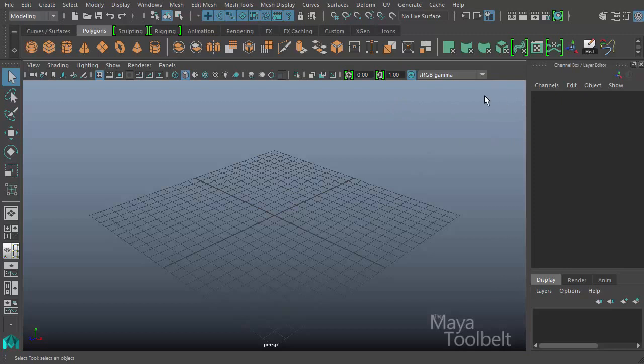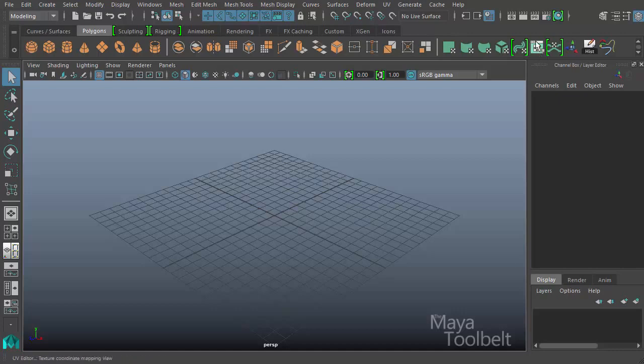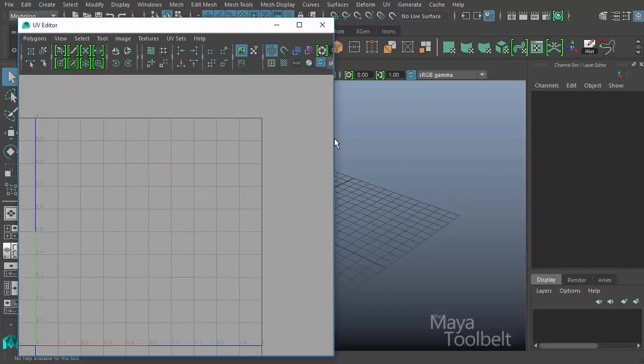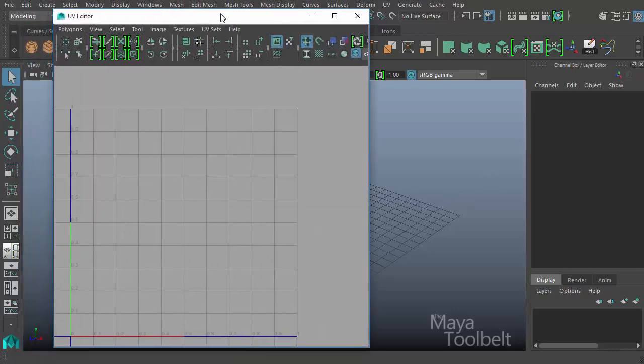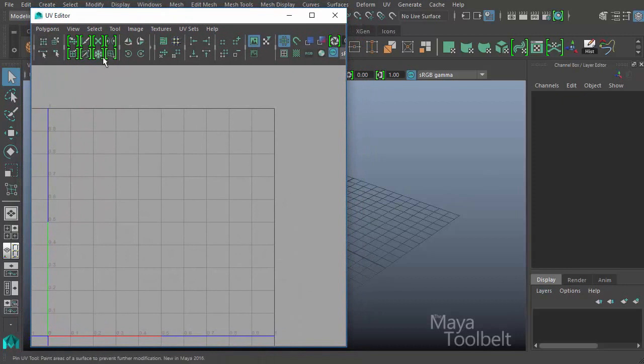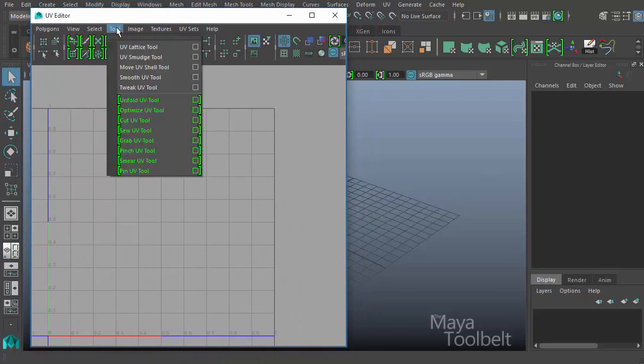I'm going to open the UV Editor easily here with this button on the shelf if you have the polygon shelf active, this kind of green square button here to open the UV Editor. And the next tool we're going to be looking at in our list is in the tool menu. We have the UV Smudge Tool.